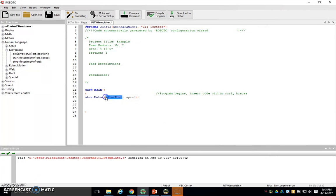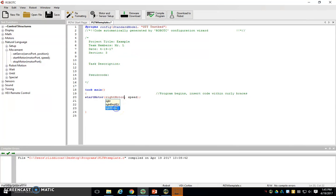So what motor should we turn on, R-I-G-H, and there it is at the bottom. Double click it and it should show up in red.